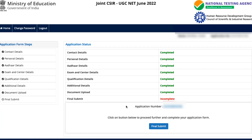Once you click through, you'll see all the options on the left panel: contact details, personal details, Aadhaar details, exam and center details, qualification details, additional details, document upload, and final submit. All sections show as completed except final submit, because no correction has been made and submitted yet.